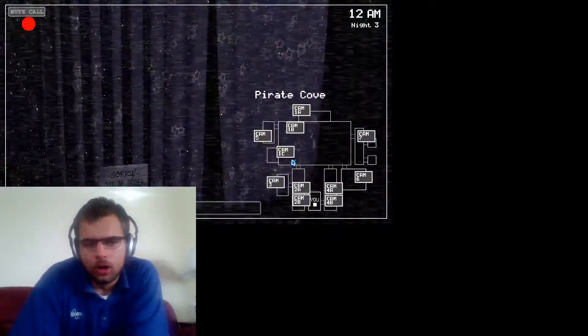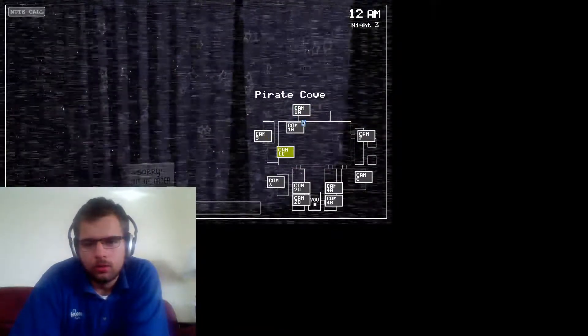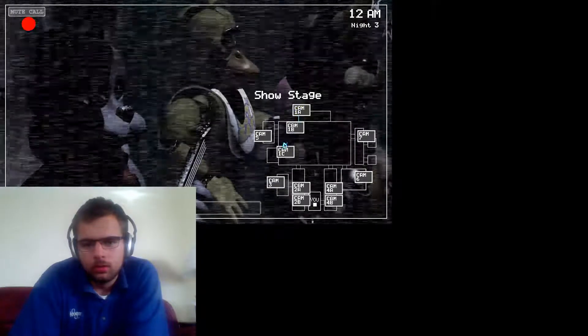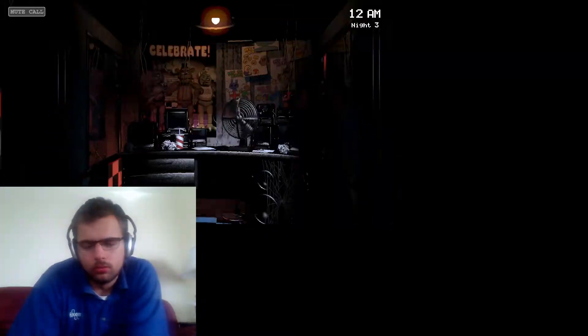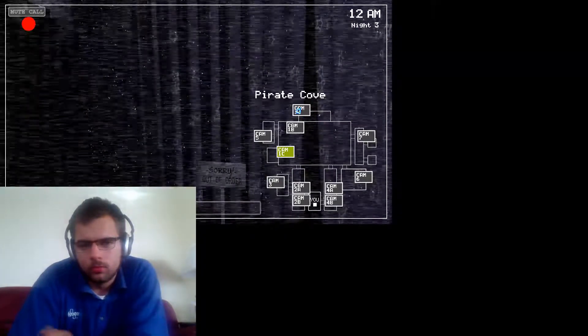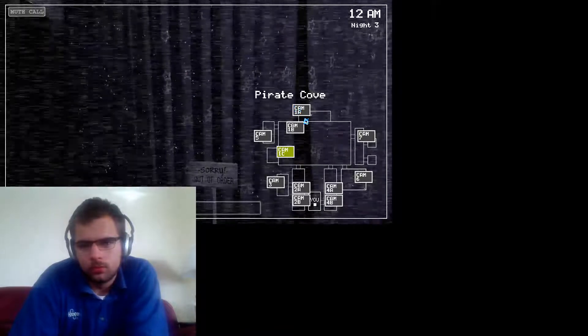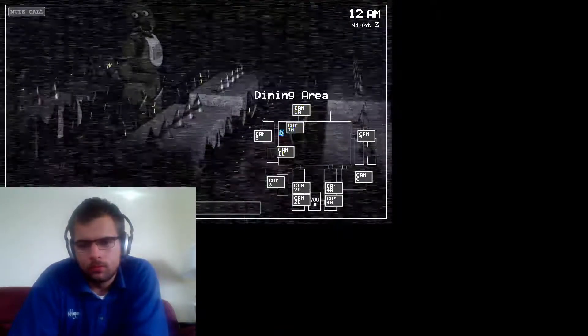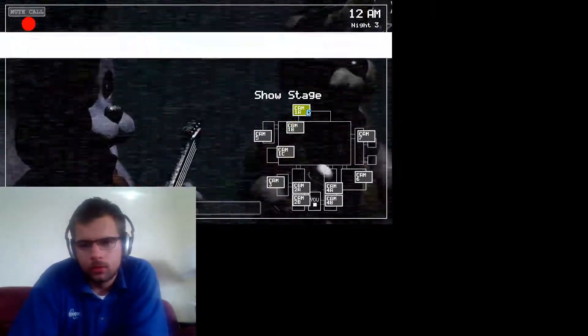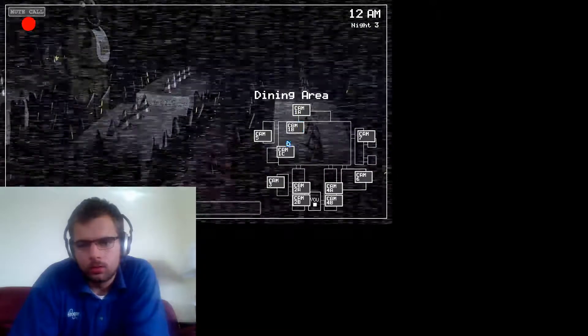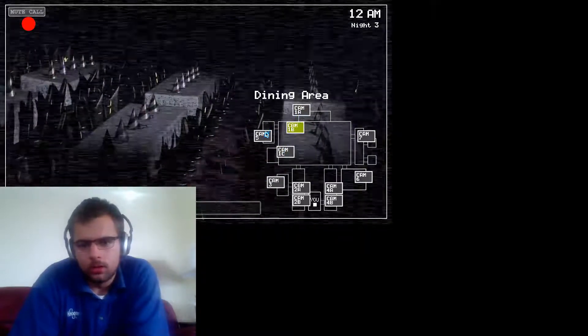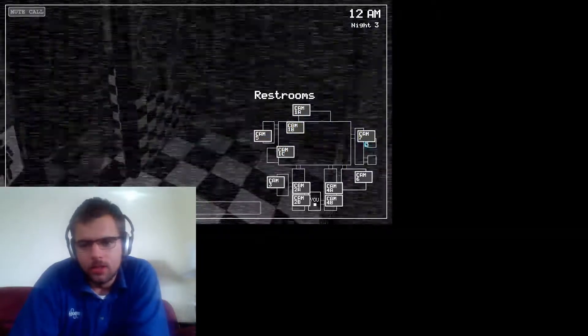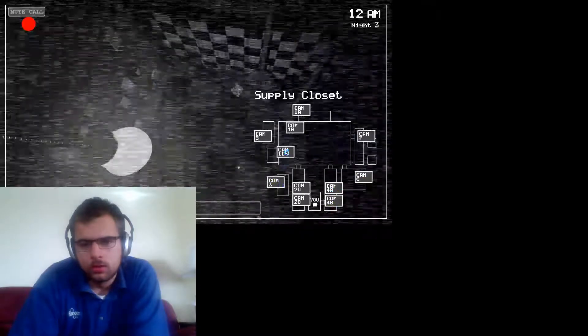Hello, hello. Hey, you're doing great. Most people don't last this long. I mean, you know, they usually move on to other things by now. I'm not implying that they died. That's not what I meant. Anyway, I better not take up too much of your time. Things start getting real tonight.